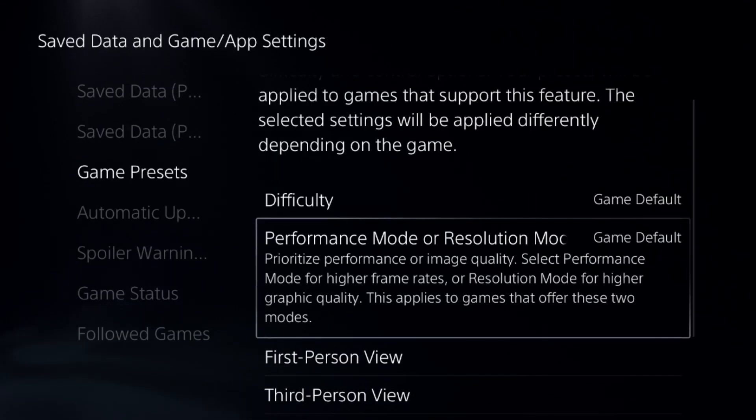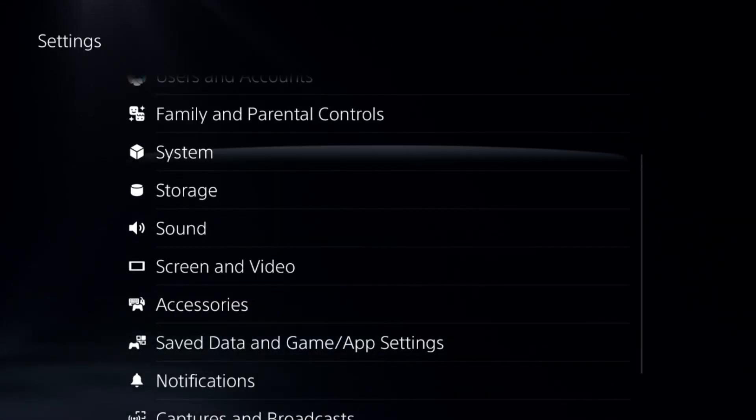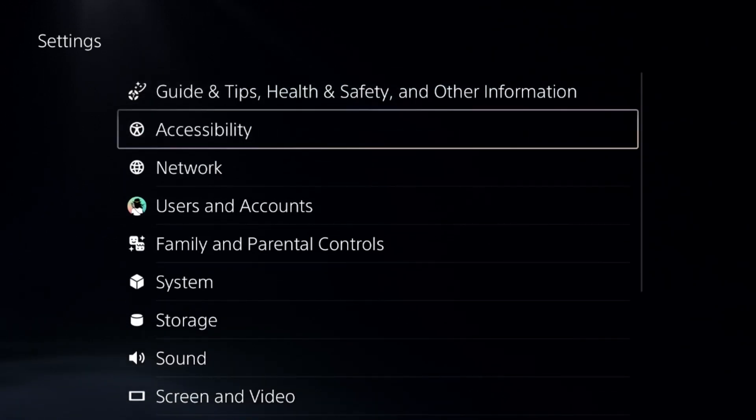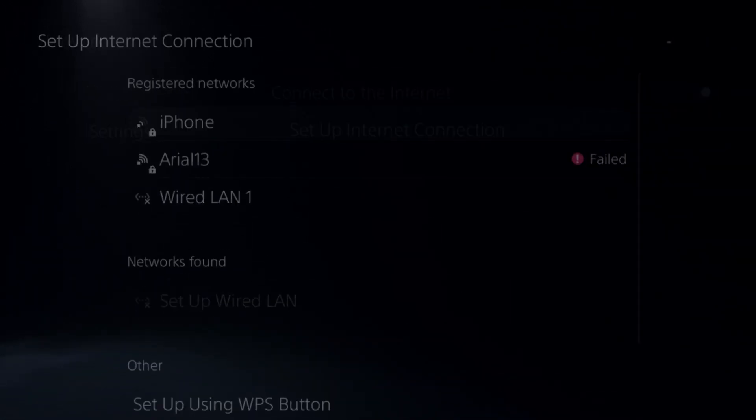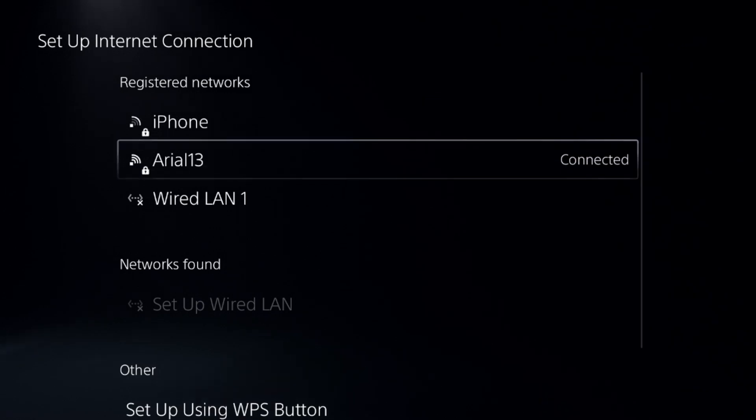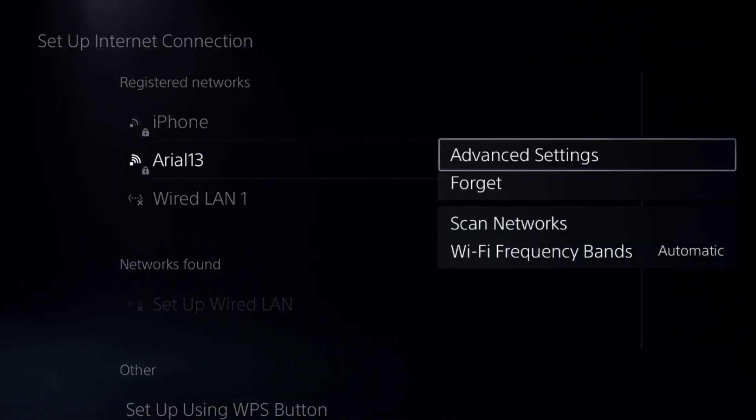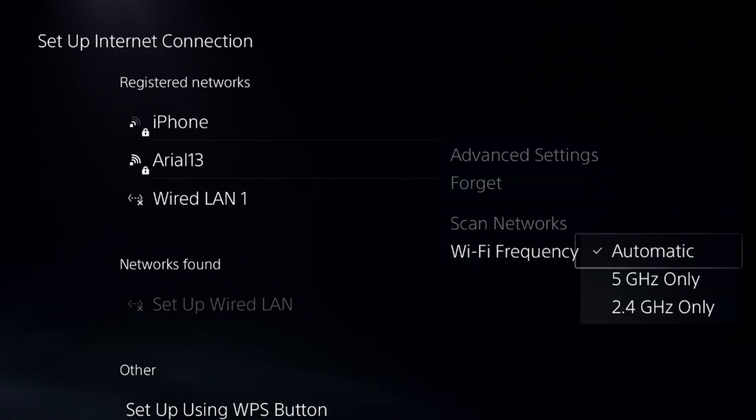Once done, go to Network. This is a really important step. Select Set Up Internet Connection, press the Options button on your connection, select Frequency Bands, and choose Automatic.